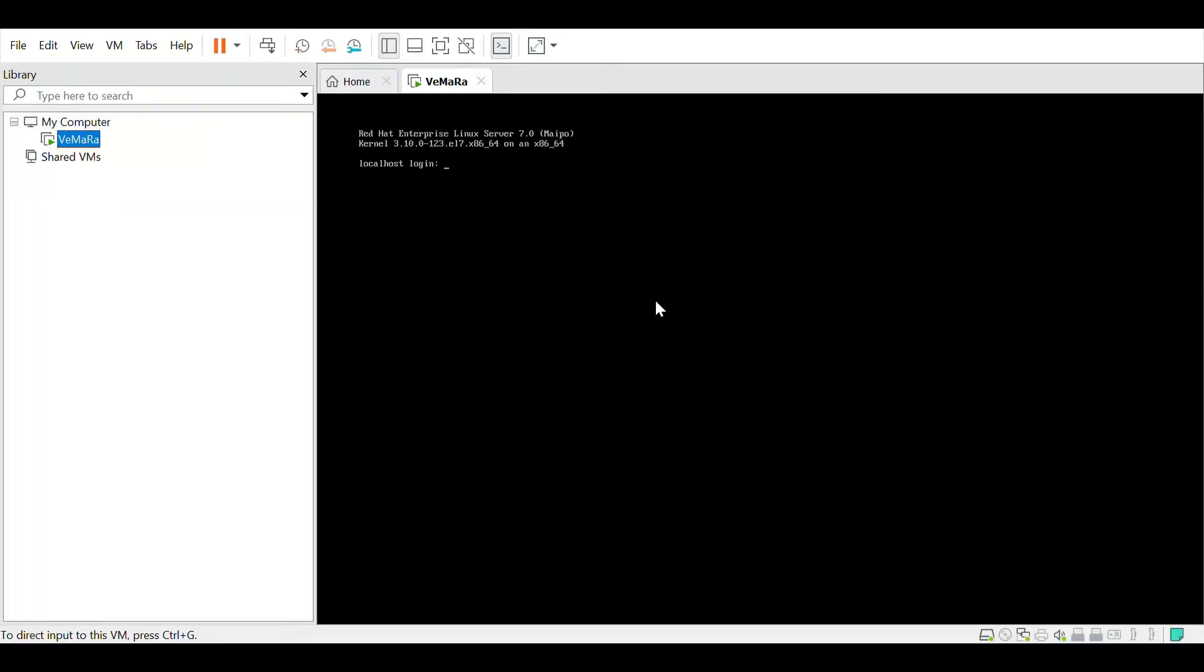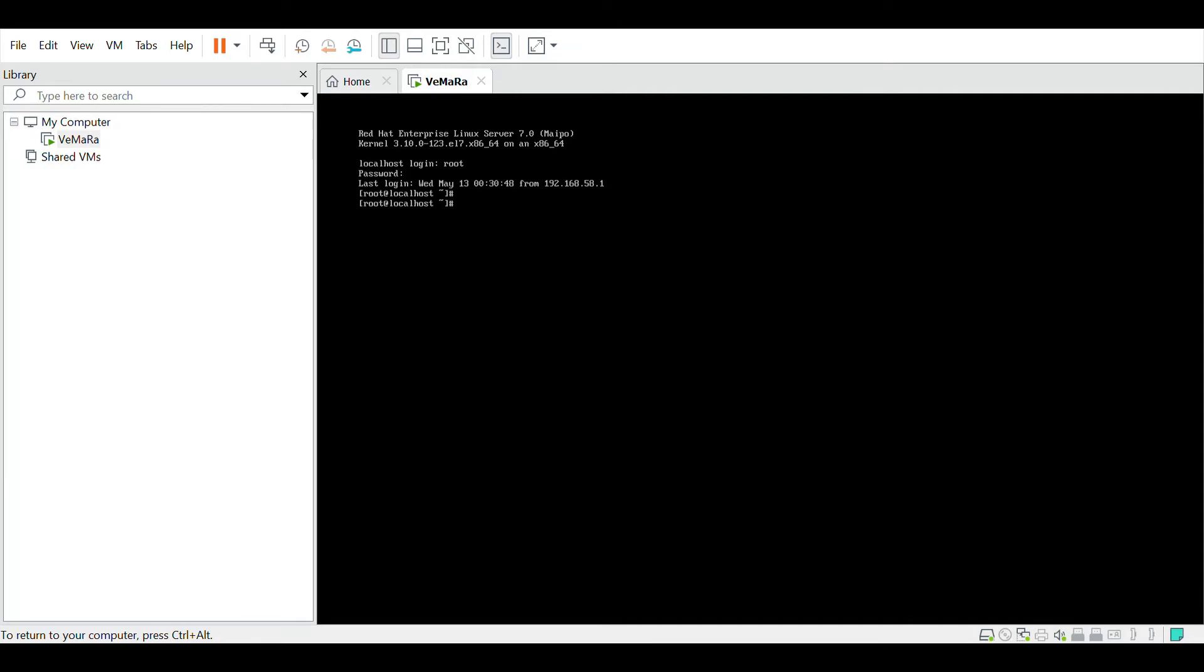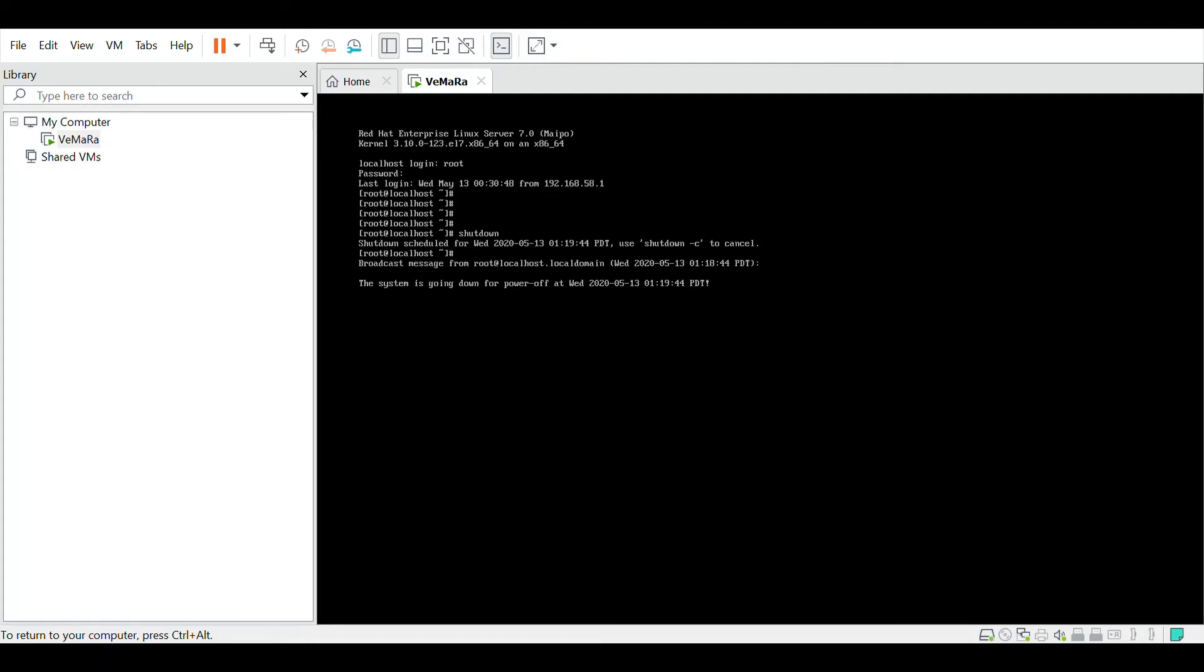Once your VM has been created and started, just login to your VM using the root user and the password which you had provided during the VM installation. Now just shut down your VM to change a network adapter setting which we have to apply to enable it for an SSH login.